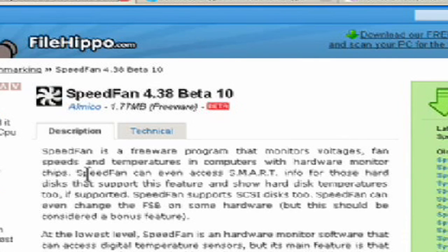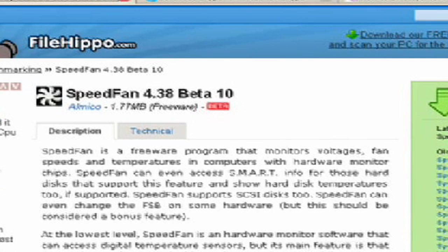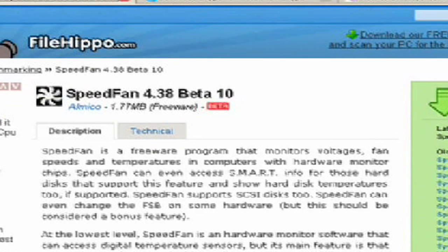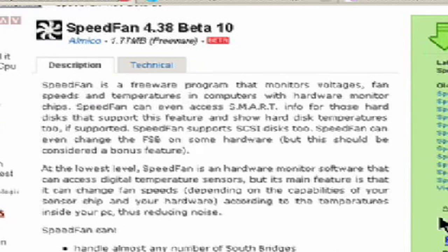That's a free program called SpeedFan and that's what we're looking at right here. I found this is the best place to actually get it at filehippo.com and then forward slash download underscore speed fan.